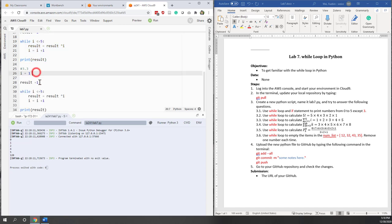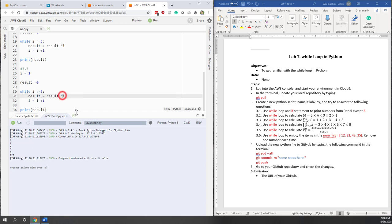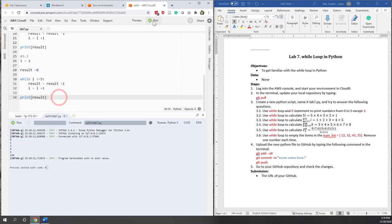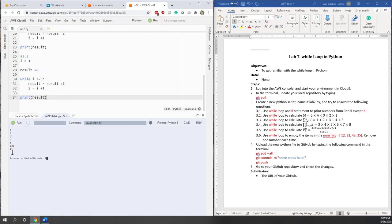I'll still iterate from 1 to 5, but for result I'll use 0 as the initial value, because 0 does not influence an addition calculation. Within each iteration, instead of using times I will use plus. The result is 14, which is also correct. We did similar stuff in Lab 6, so I'm not going to show the details.